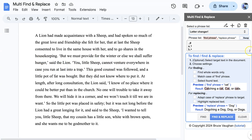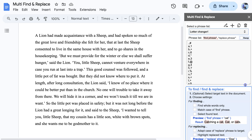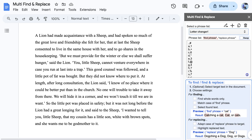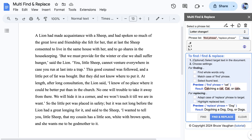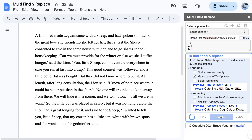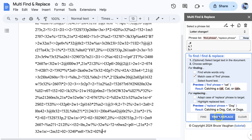Let me show you a fun application of Multi Find and Replace: sending secret messages. We will replace the lowercase letters with other symbols. In this case, find whole words only should be off, and we should match the case when finding. Clicking the find and replace button, the process takes a few seconds because it has to swap so many different characters.